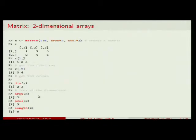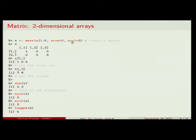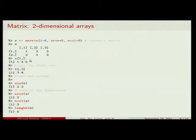We can also use the matrix() constructor directly. I say I want a matrix with values 1 through 6, with 2 rows and 3 columns, and that's exactly what it gives me without dealing with dim manually. I can select rows or columns by specifying only one index — for example, row one gives me 1, 3, and 5 as a vector.